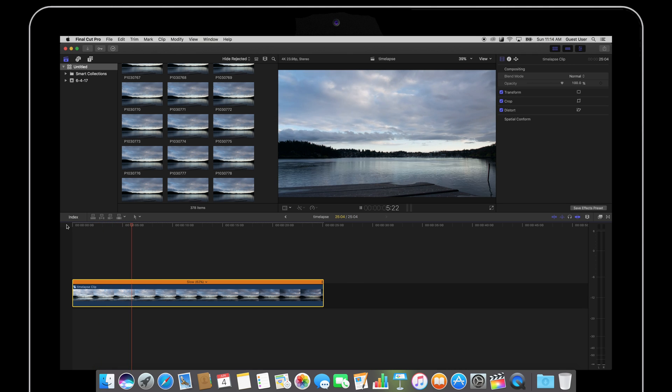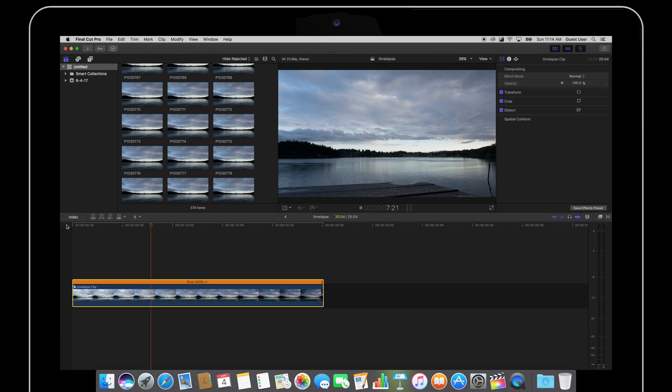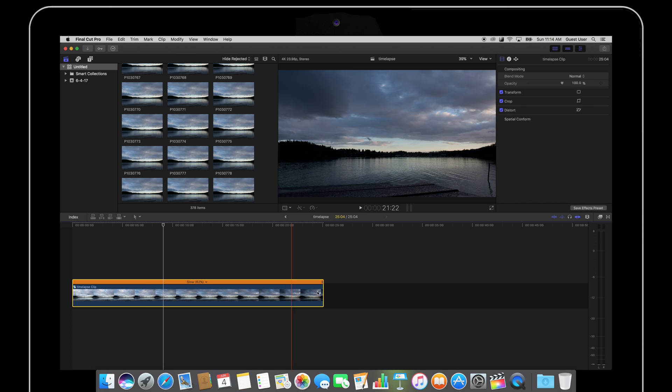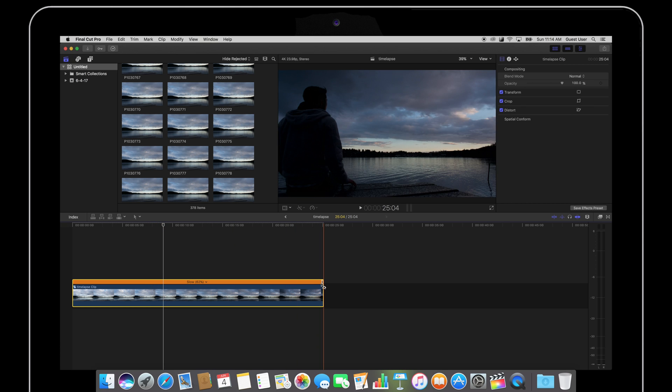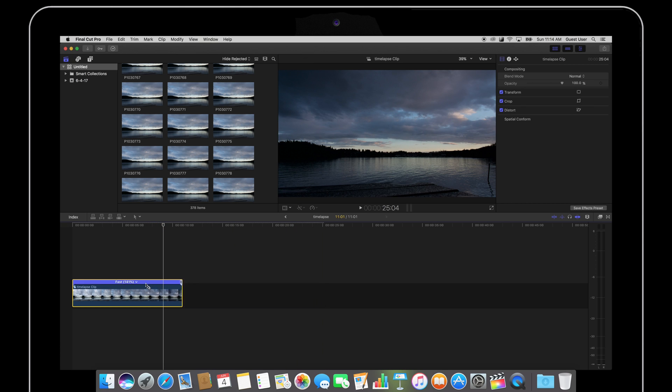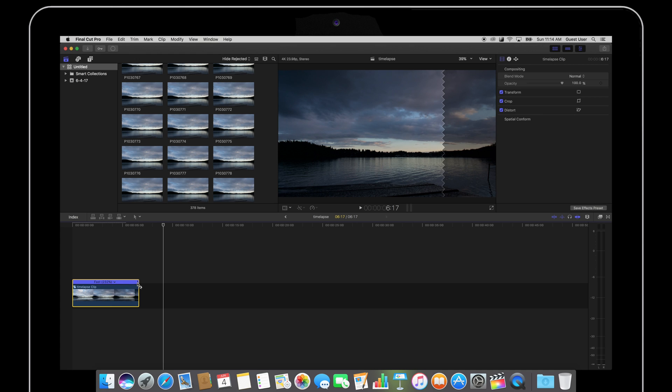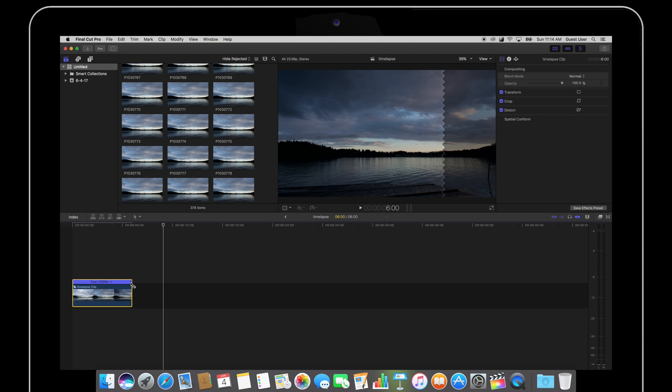Now as far as assembling your time-lapse, that's pretty much it. It's up to you to adjust how fast you want your time-lapse to play. Let's say you just want a five second time-lapse, then you're just going to slide this clip all the way down to five seconds.